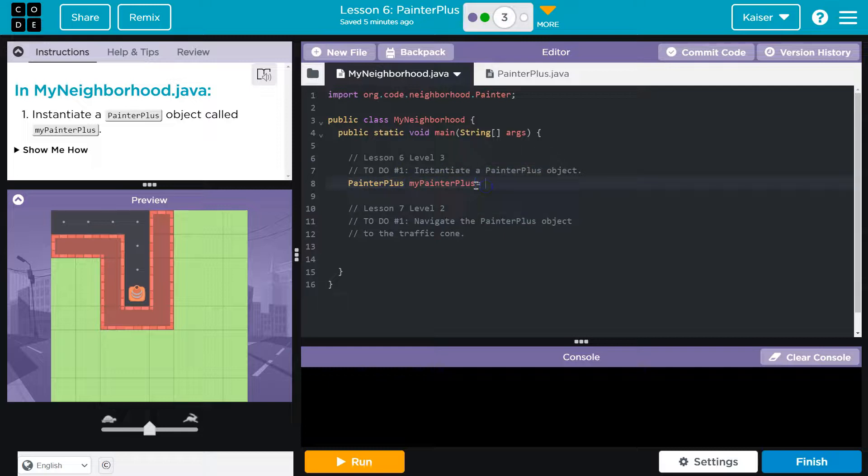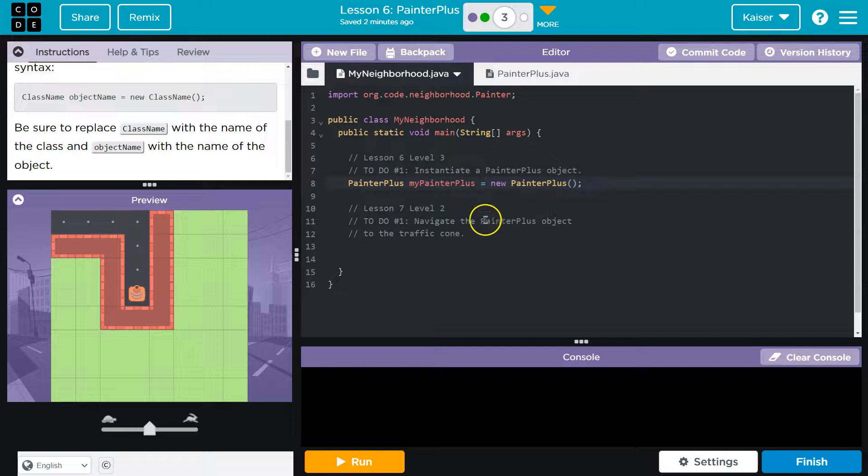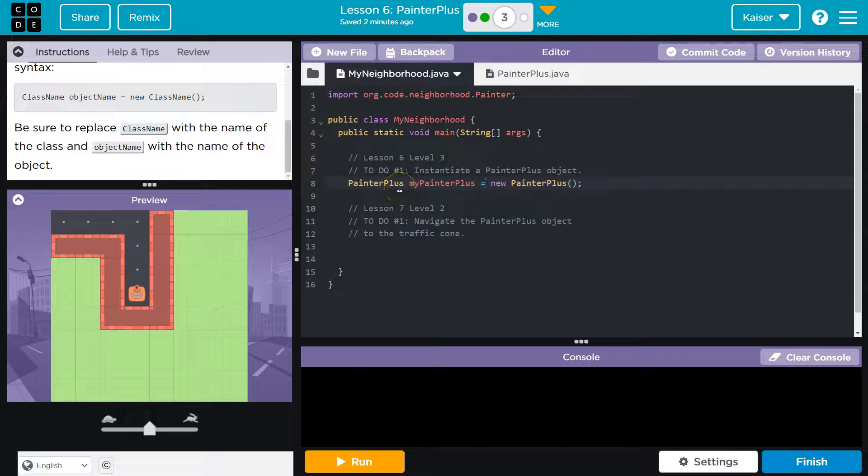And now we need to call the constructor. And to do that, we do new painter plus, and we put parentheses after it. And I forgot the equals. So all we're doing here guys, it's a confusing concept and it's always going to be. I don't know how else to say that better.